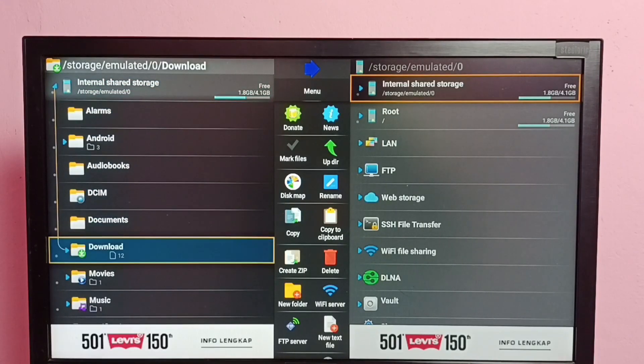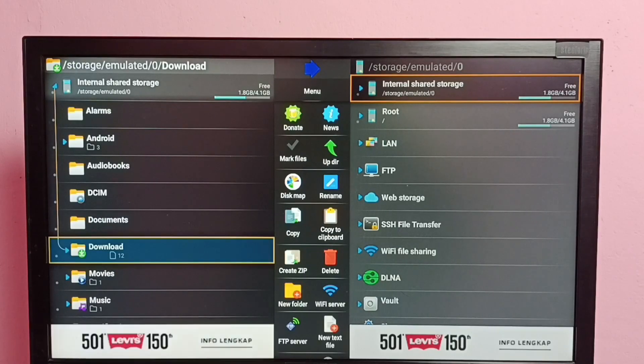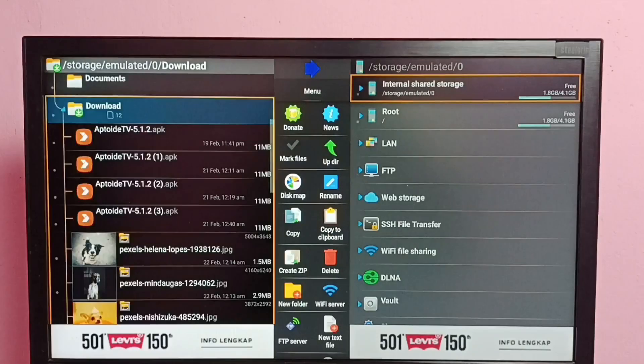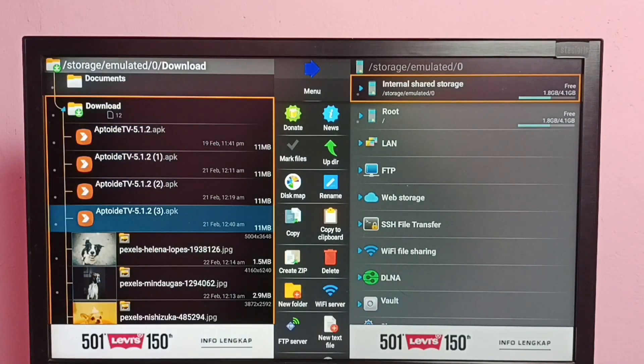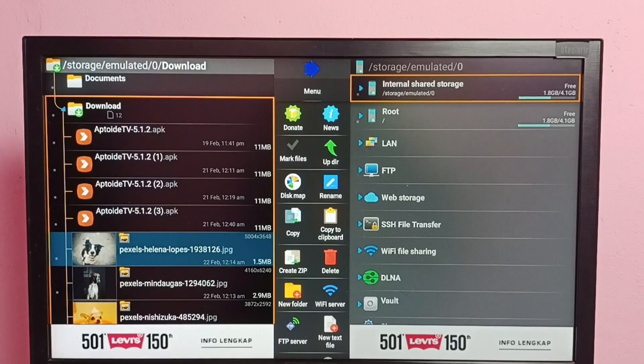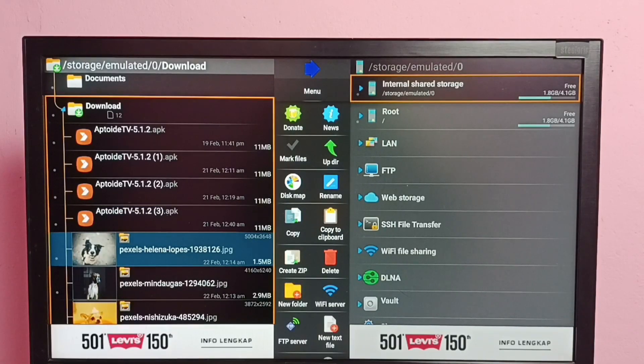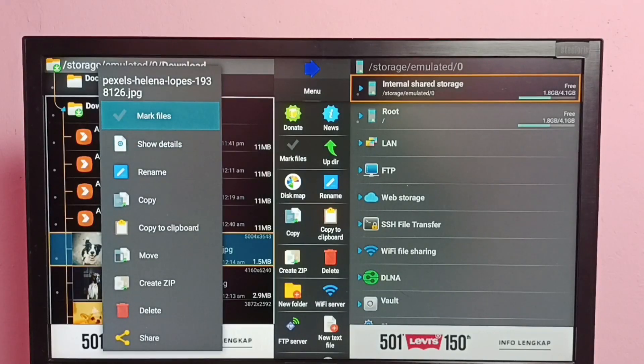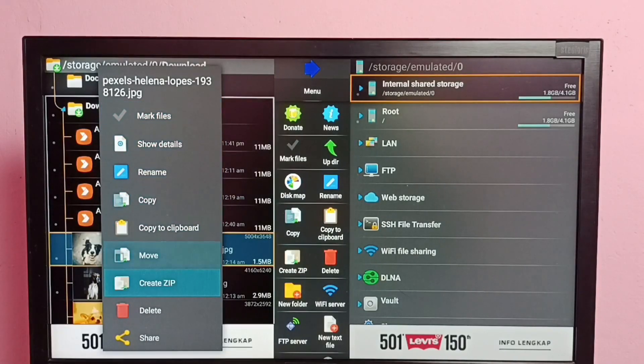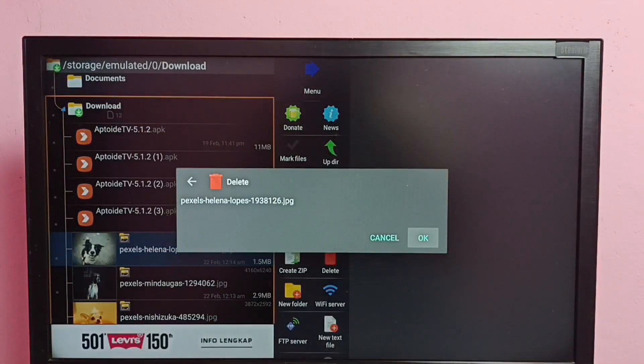Go to download folder. So here we can see some APK files, then some images. I am going to delete this first image. Press and hold OK button on the remote, then select delete, then select OK.